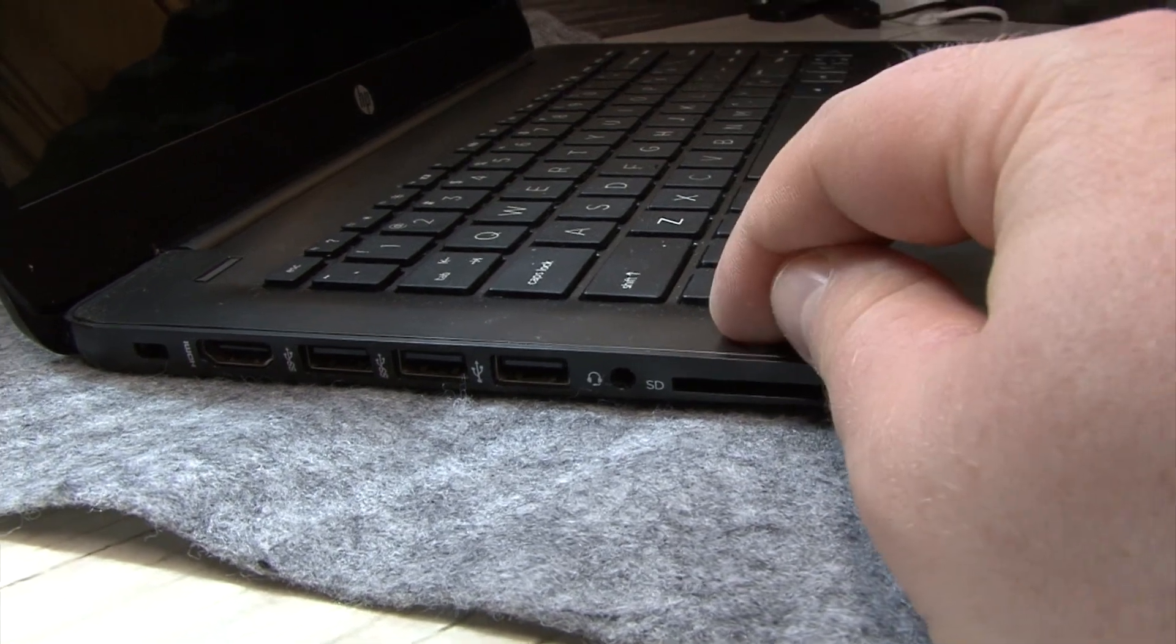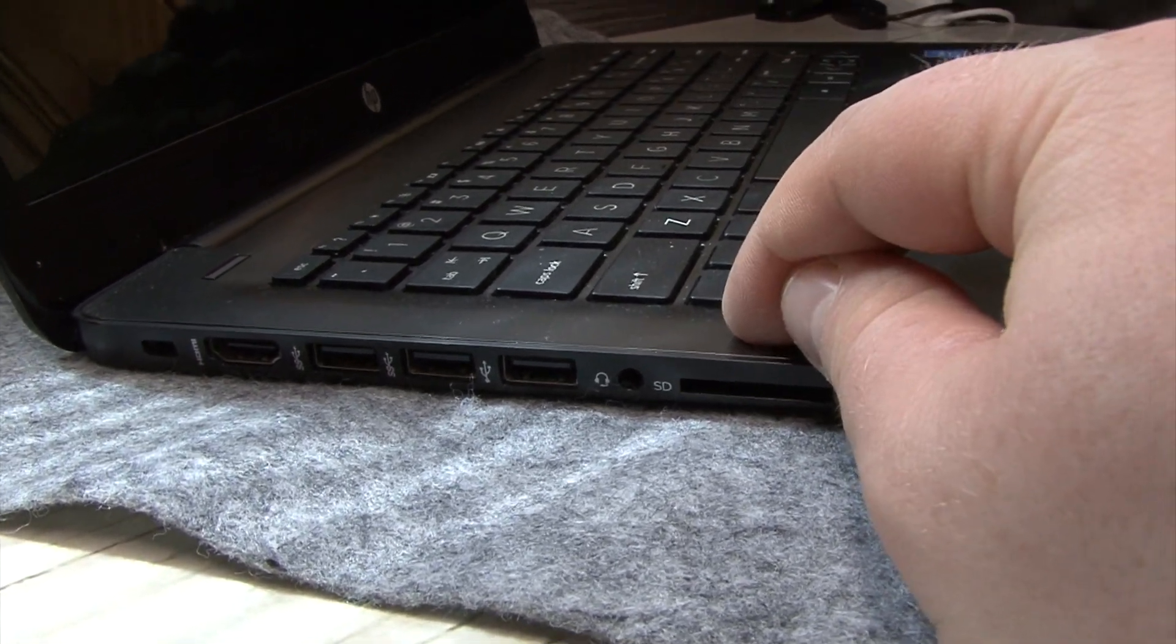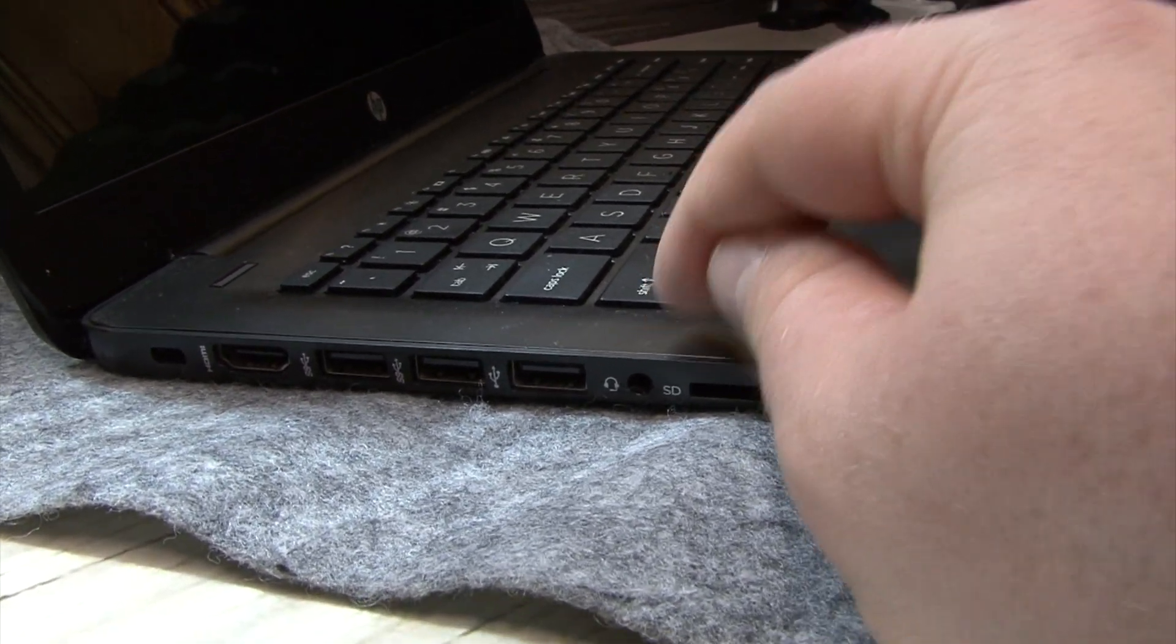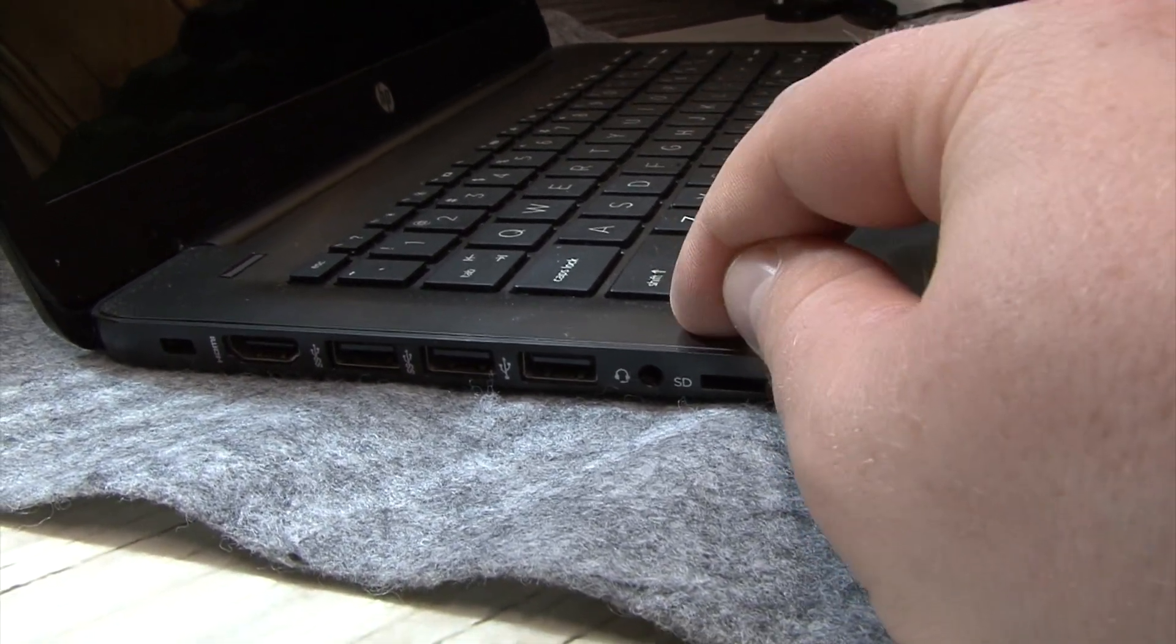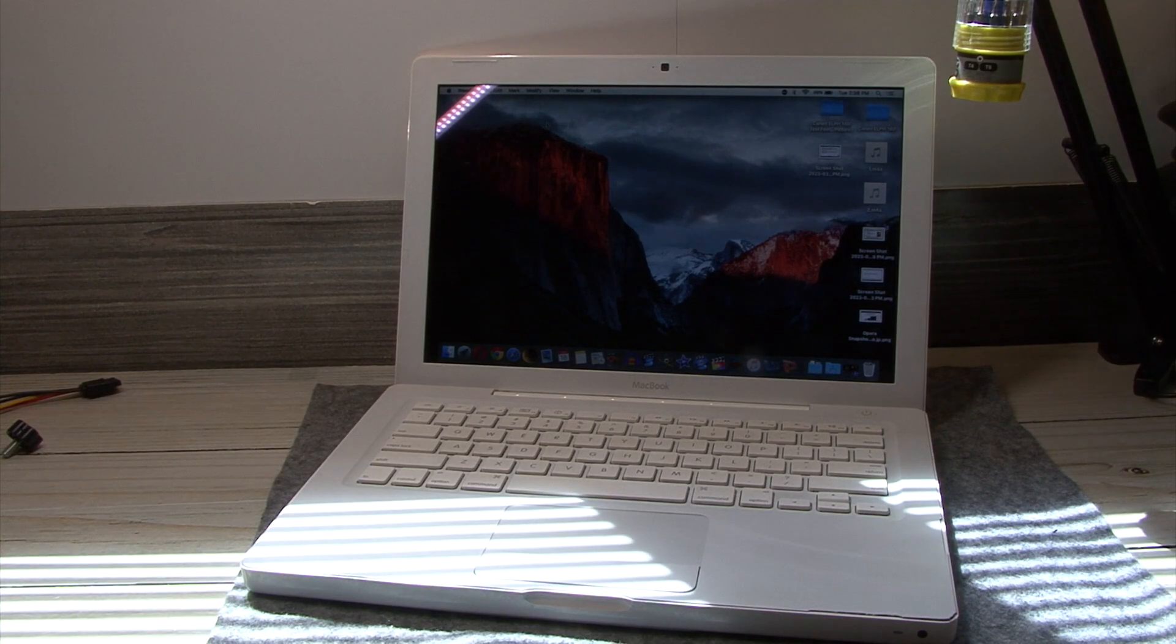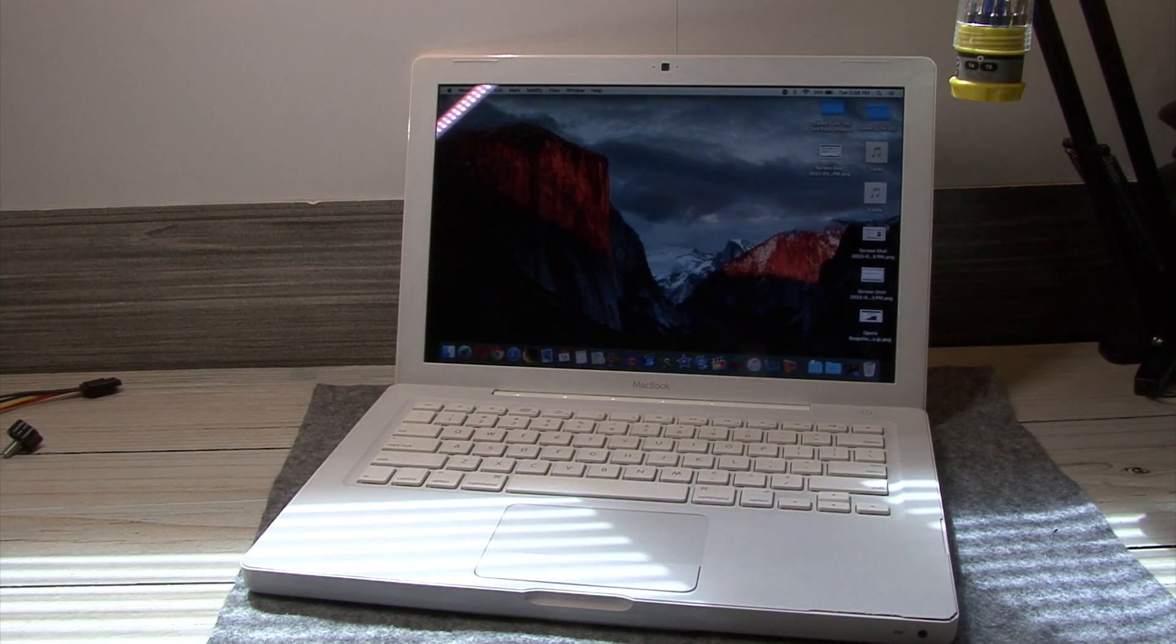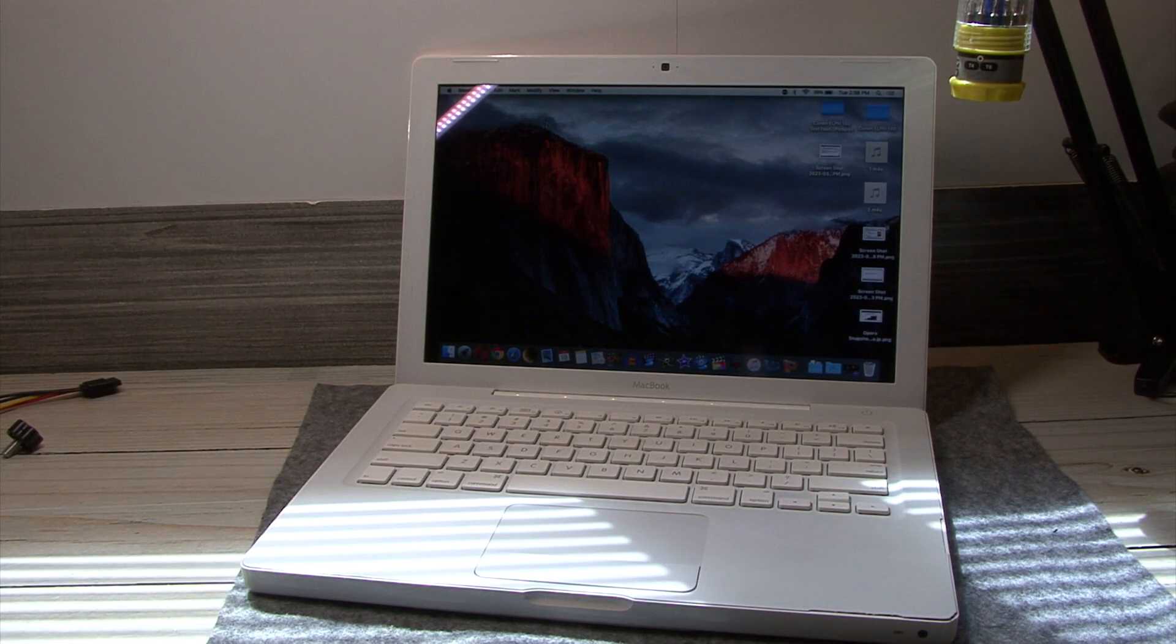This computer lacks a line input or proper microphone input, and just has this chintzy headset input. And for no particular reason other than this is the only machine I have that currently has a charged battery, let's connect this thing up to a Mac and see how it performs.